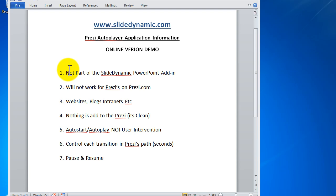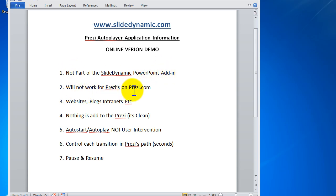This, you don't have to do any of that. First thing to note, we have another product, a PowerPoint add-in, this has nothing to do with it. This will not work on Prezi's own website. This is for a Prezi that you've downloaded and then uploaded to a web server, blog, intranet.